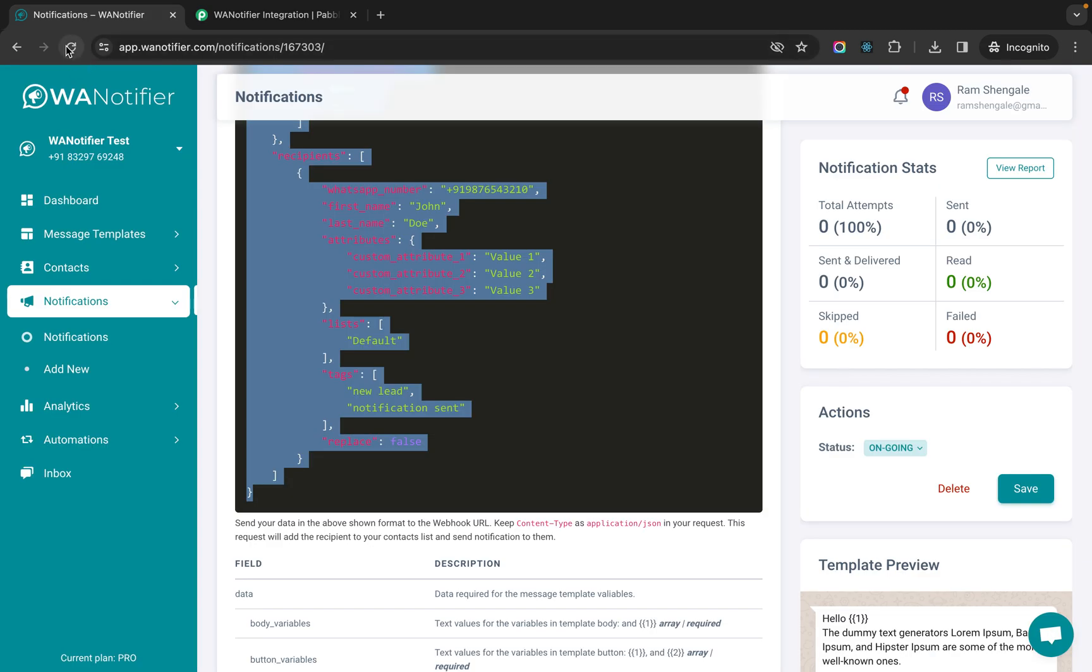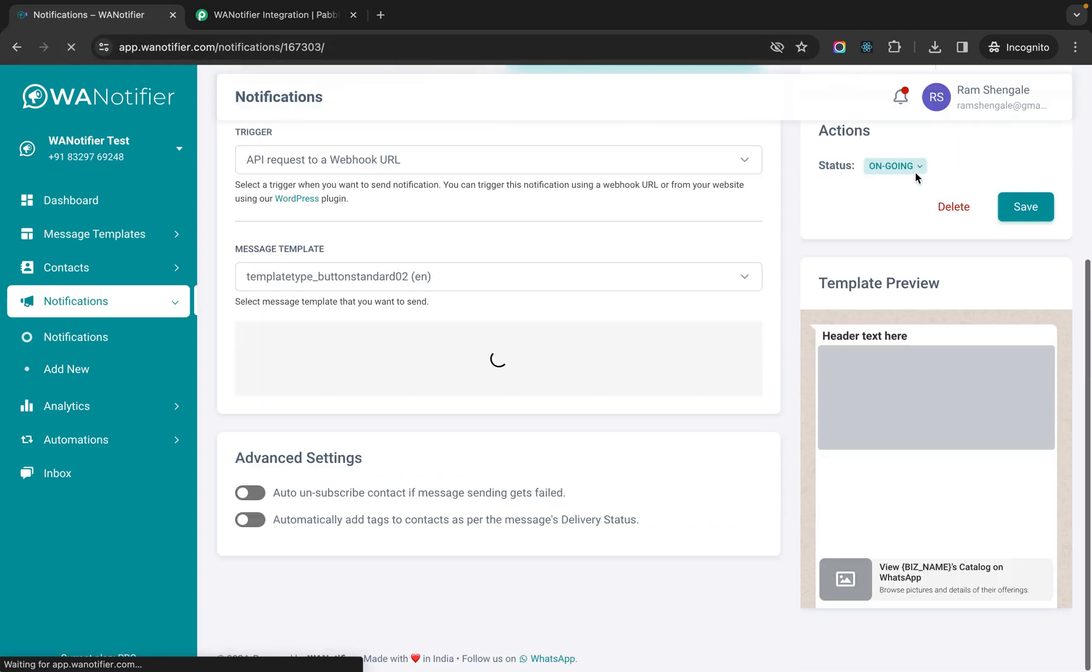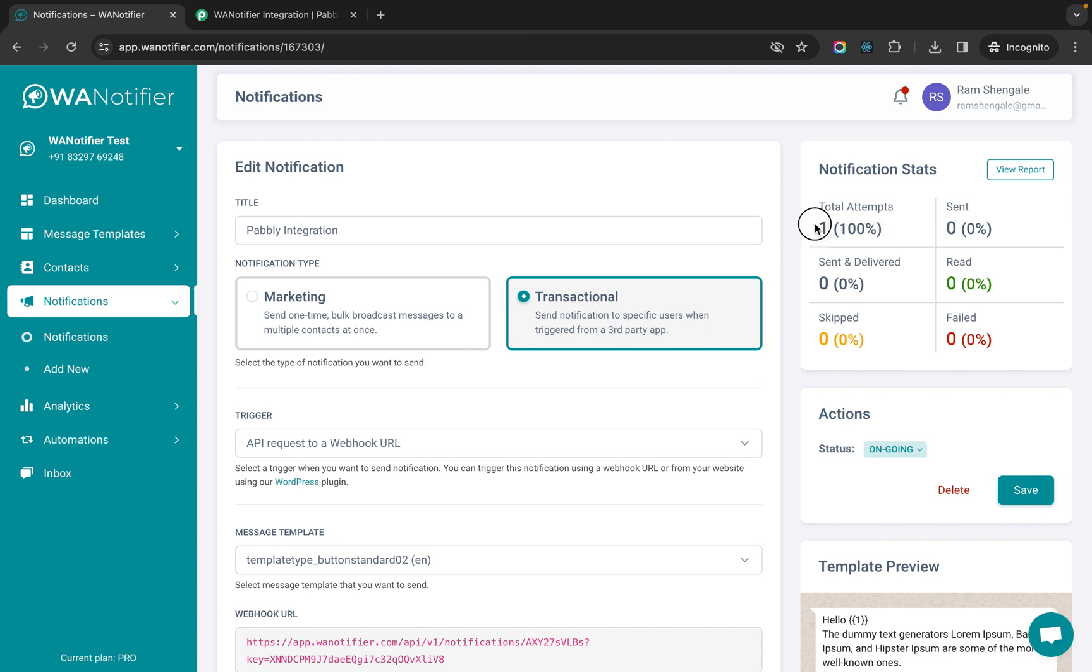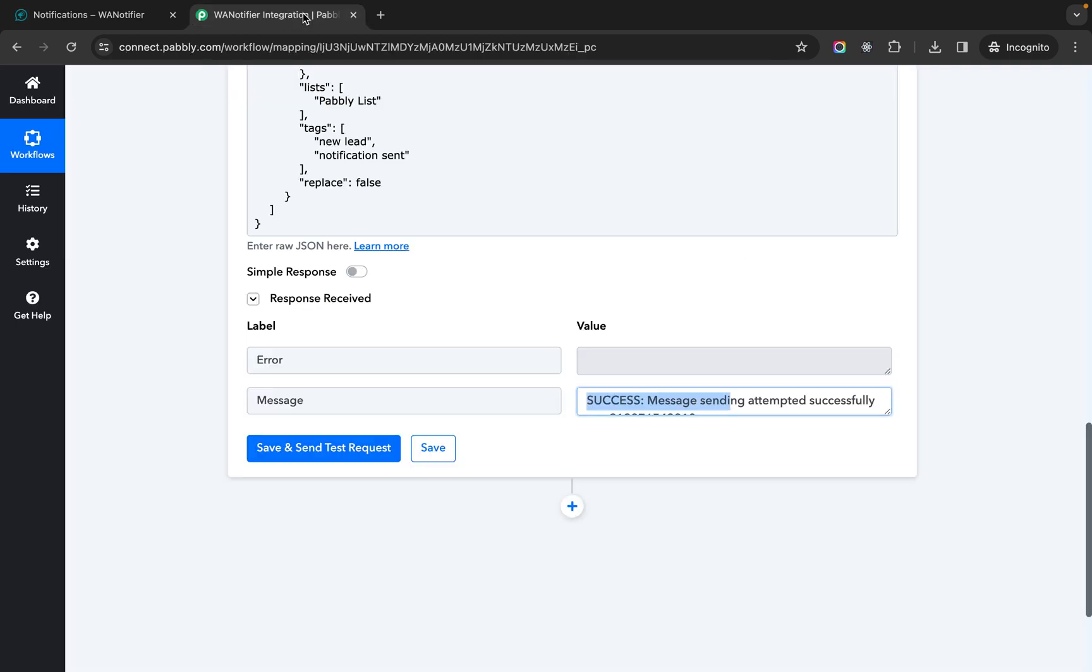So if we come back here and reload this page we can see that it's showing one here. So this particular notification was triggered successfully from Pably. So that's how you can do the integration. Thank you so much.